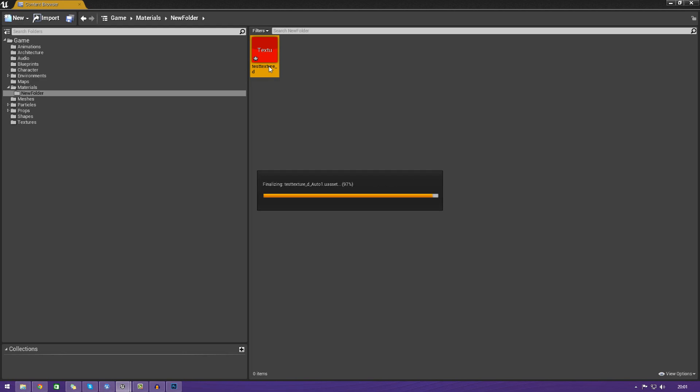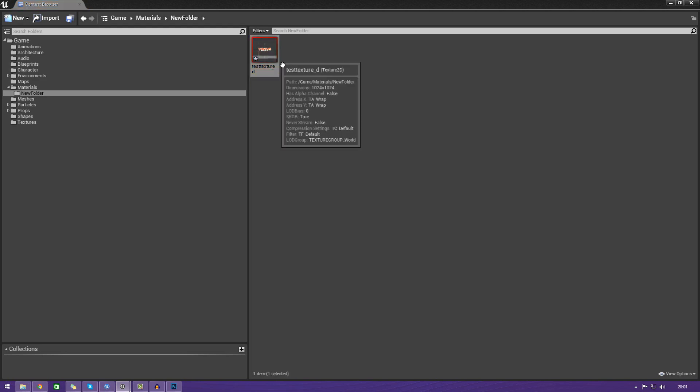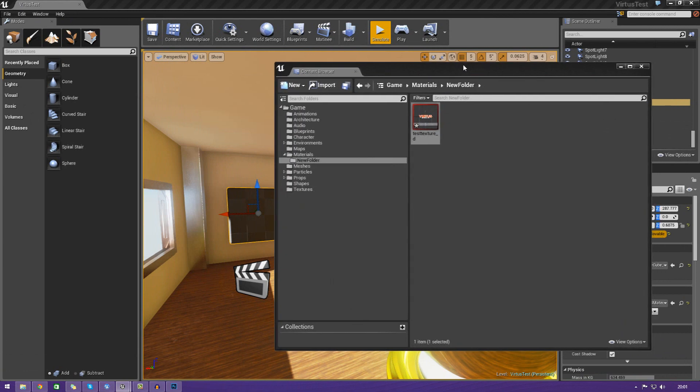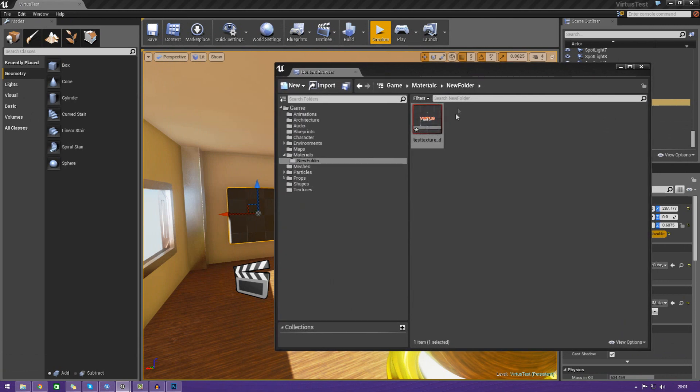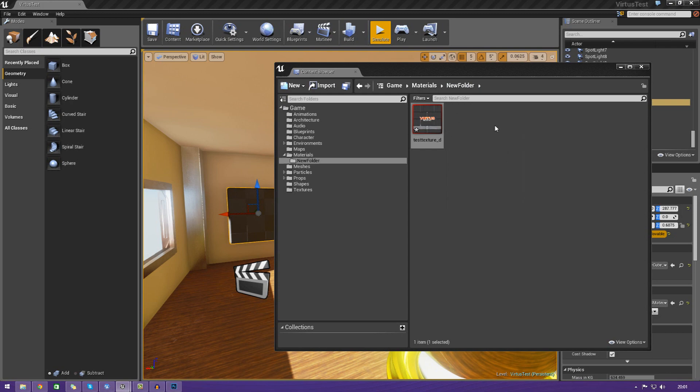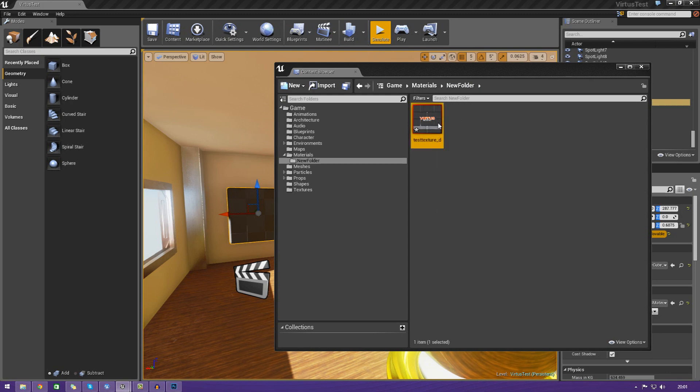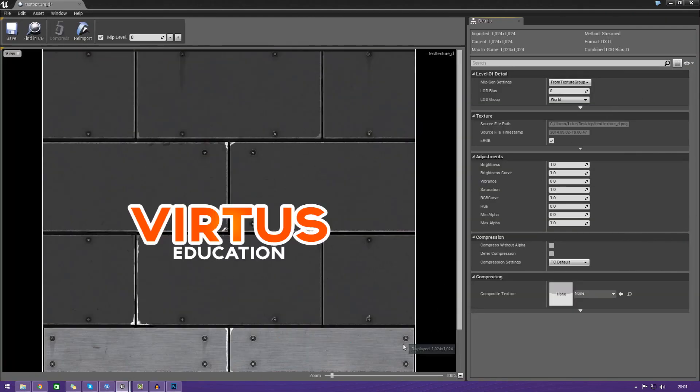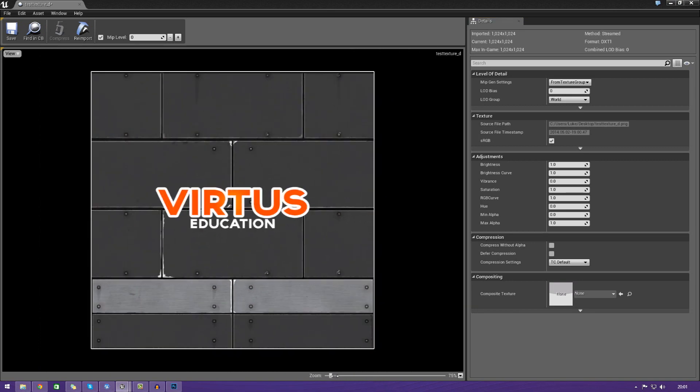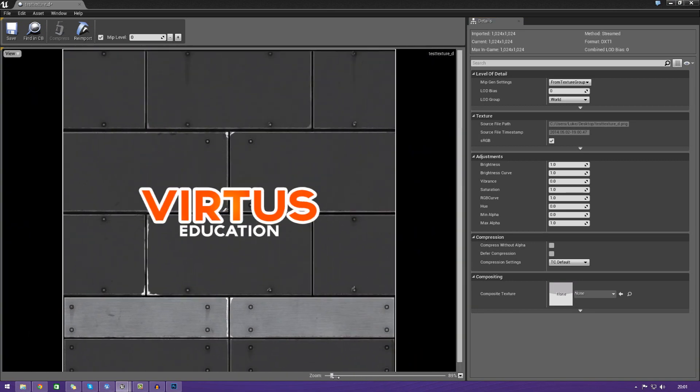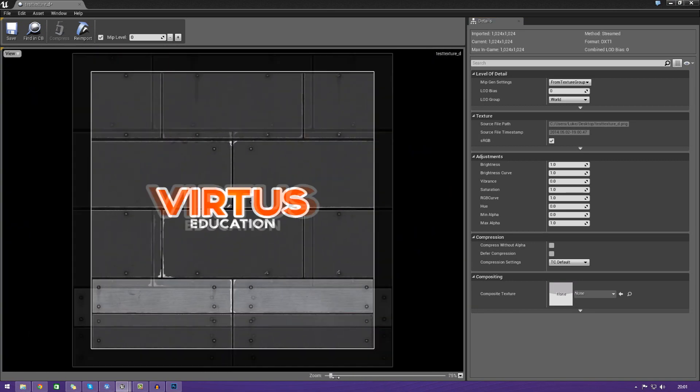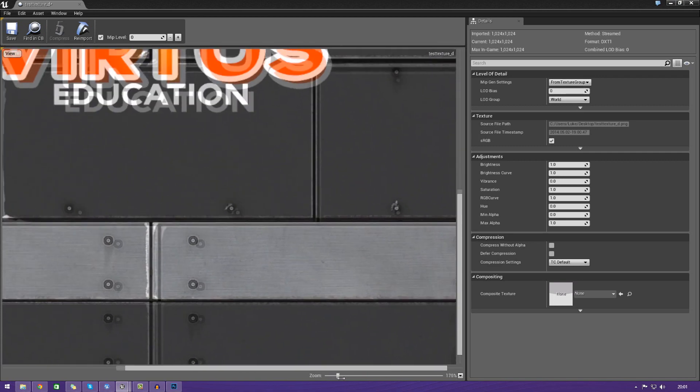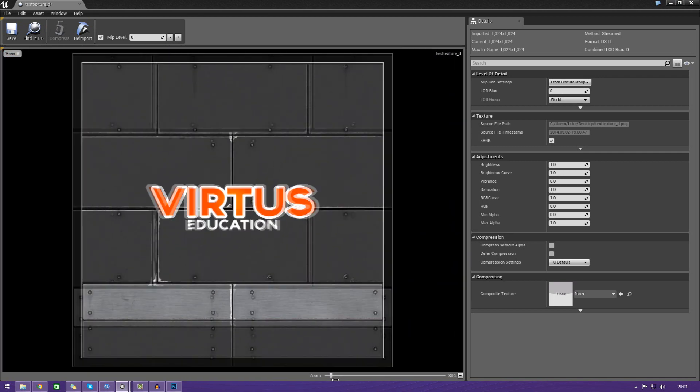Sometimes it may take a little while to import stuff in if you've got a slower computer, or if you're recording, or even if the image is large. Like I said, try to keep the resolution relatively low. From here, if we double-click it, we can actually preview the texture that we just imported into the engine. As you can see, I've got this lovely metal texture here with the Virtus Education text on it.